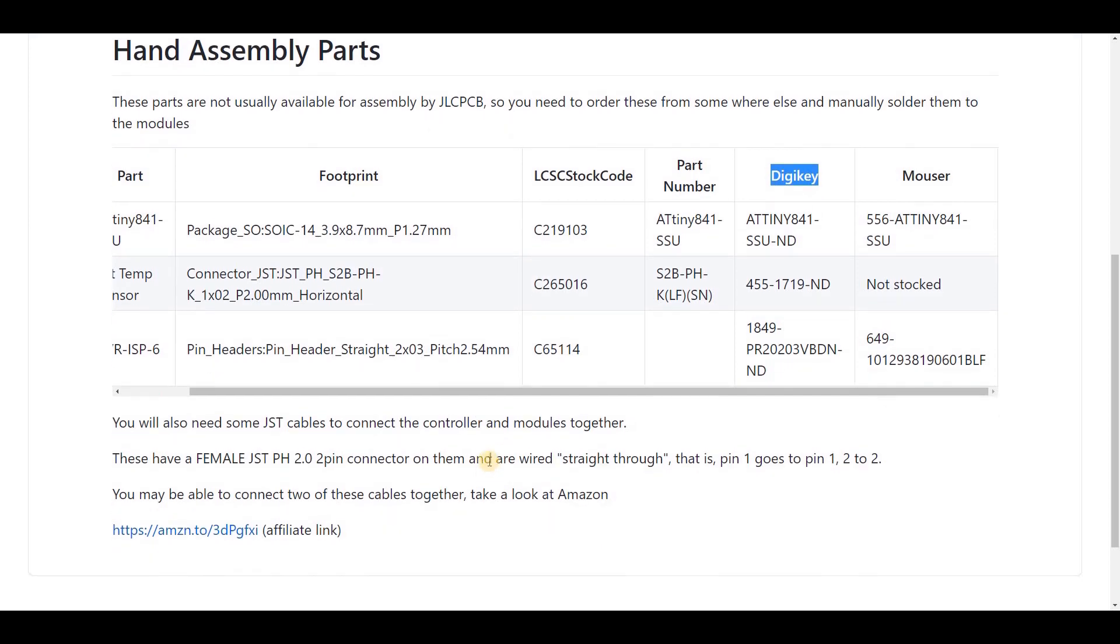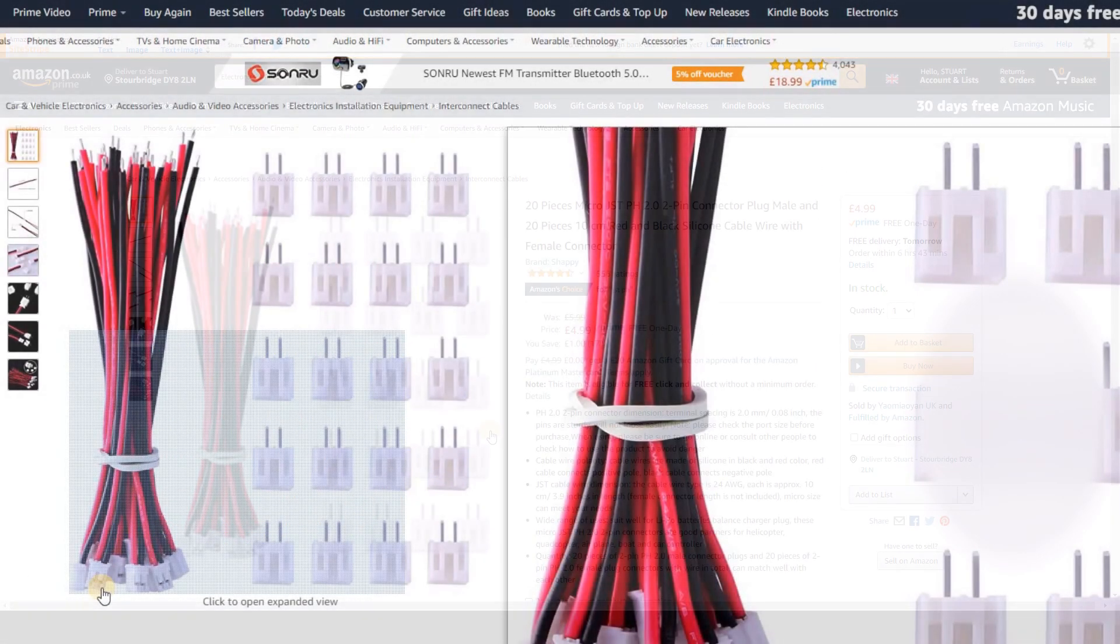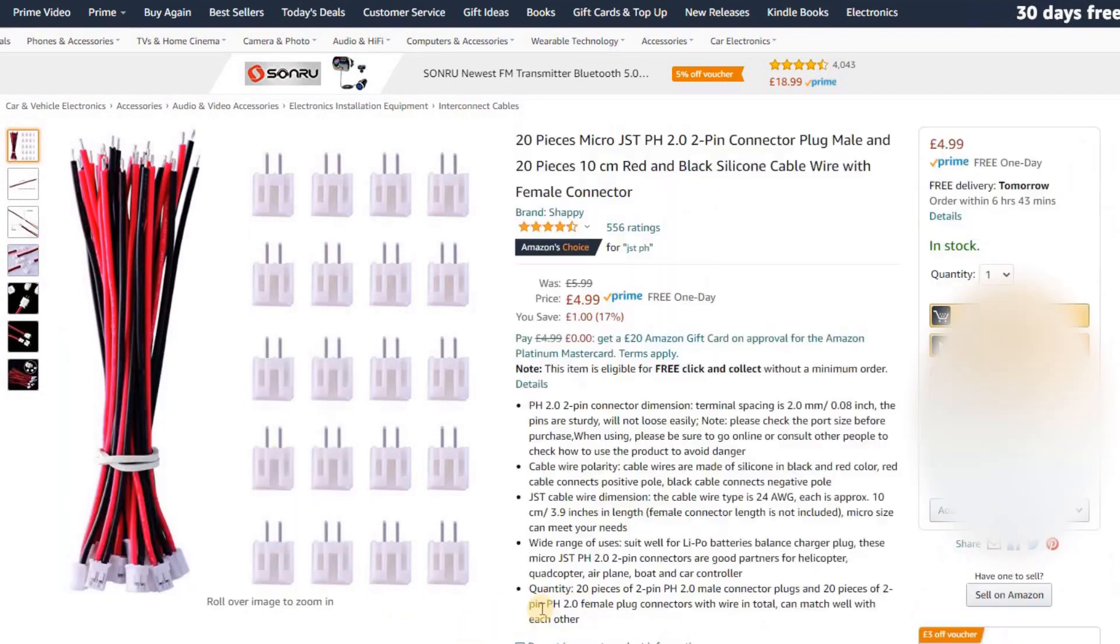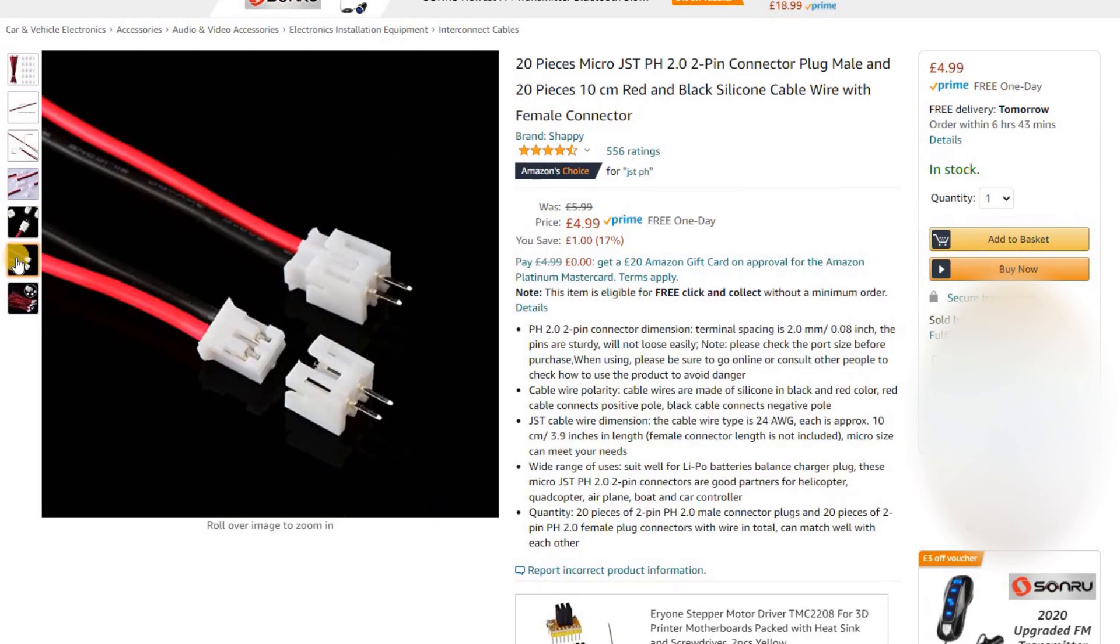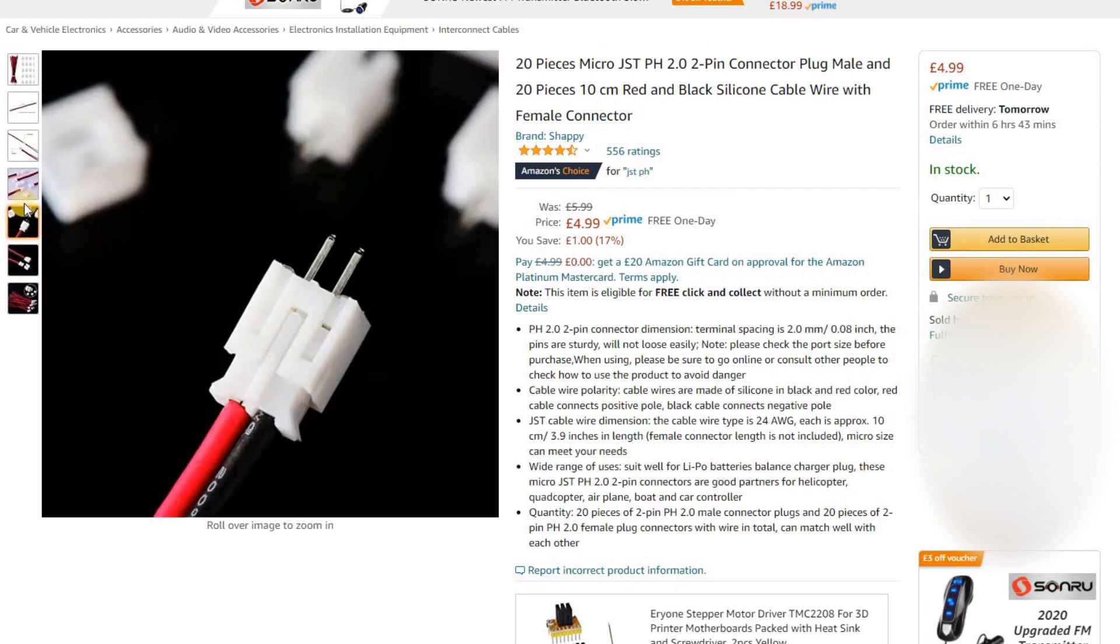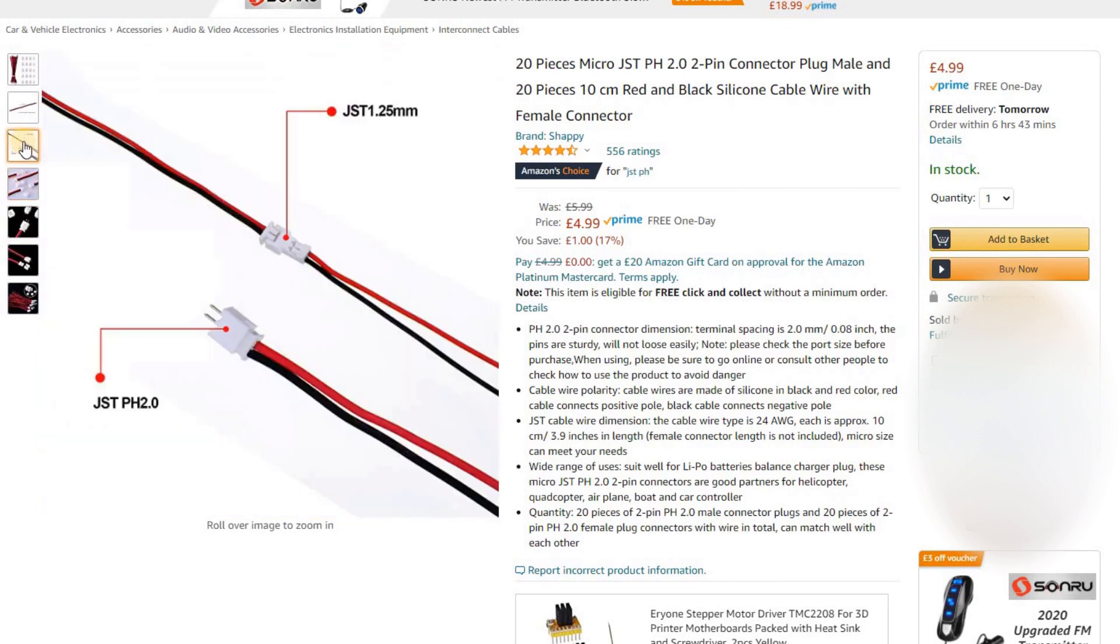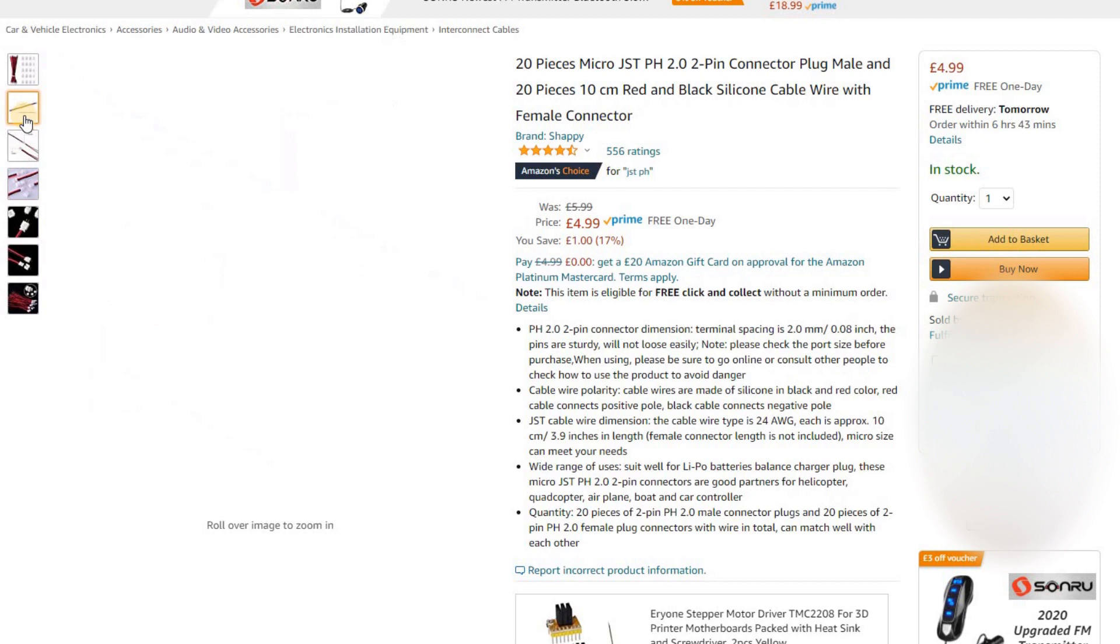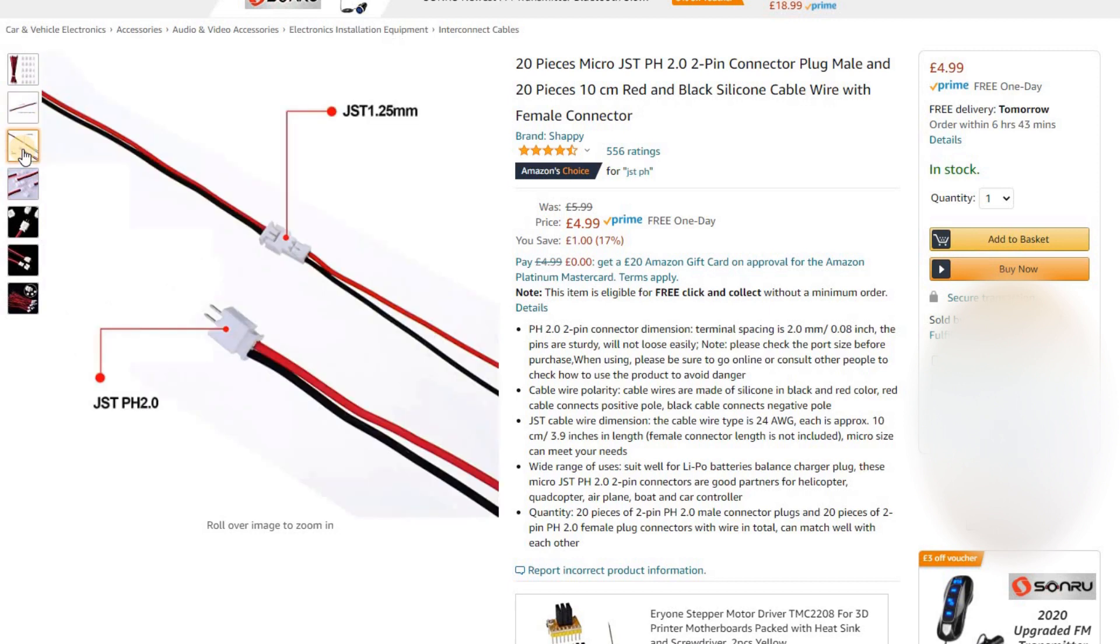You'll also need some JST cables to connect between the modules and the controller. These cables have a JST PH2 connector on them. They're not that easy to find completely assembled. I did find these on Amazon which could be soldered together to make the cables you need. I'll put a link in the description. If you're assembling the cables make sure that they go straight through. That is pin 1 goes to pin 1 and pin 2 goes to pin 2. You can build your own cables but the connections are so small it's very difficult to do. If you are ordering online just make sure that they are the 2mm version of the socket. There are lots of different types of these connectors around so be careful.